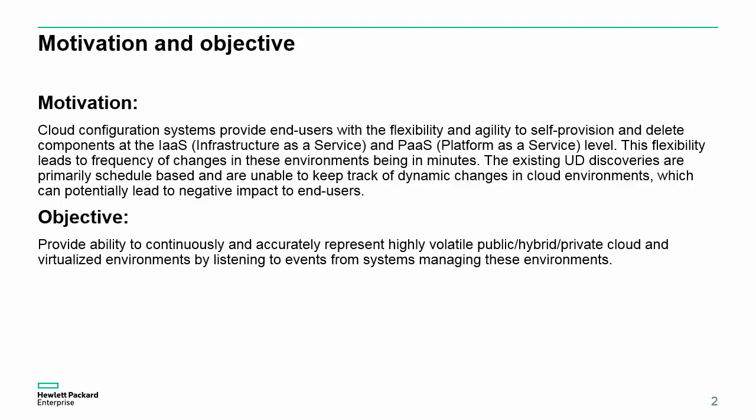Cloud configuration systems provide end users with the flexibility and agility to self-provision and delete components at the infrastructure-as-a-service and platform-as-a-service level. This flexibility leads to frequency of changes in these environments being in minutes. The existing UD discoveries are primarily schedule-based and are unable to keep track of dynamic changes in cloud environments, which can potentially lead to negative impacts on end users.